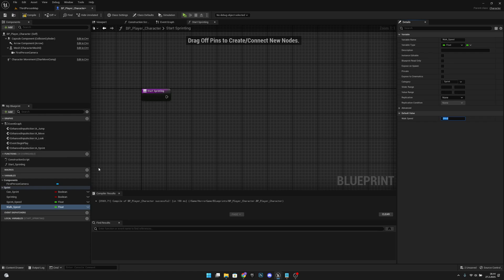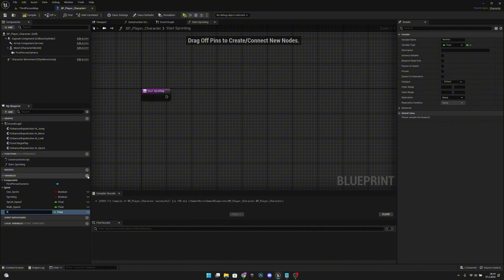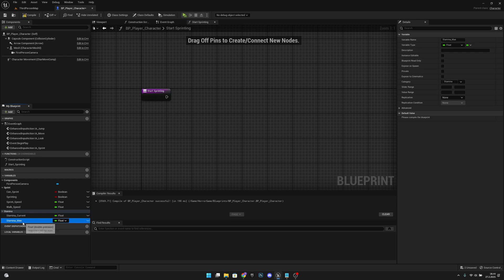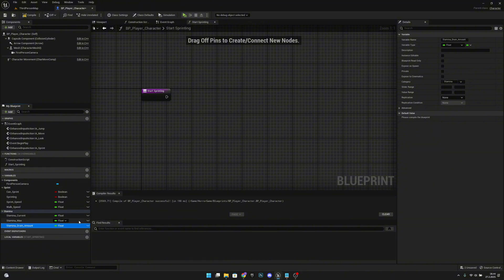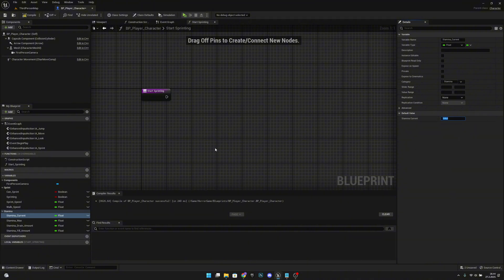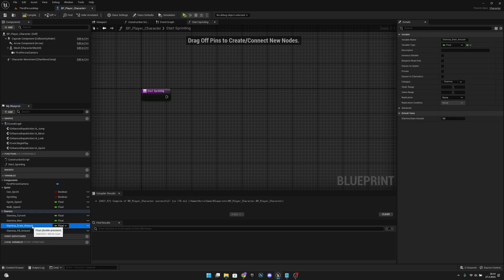Next, let's create another variable called Stamina Current and put it under a category called Stamina. Duplicate it and call it Stamina Max. Duplicate again for Stamina Drain Amount, and once more for Stamina Fill Amount. Set Stamina Current to 100, Stamina Max to 100, Stamina Drain Amount to 1, and Stamina Fill Amount to 1.